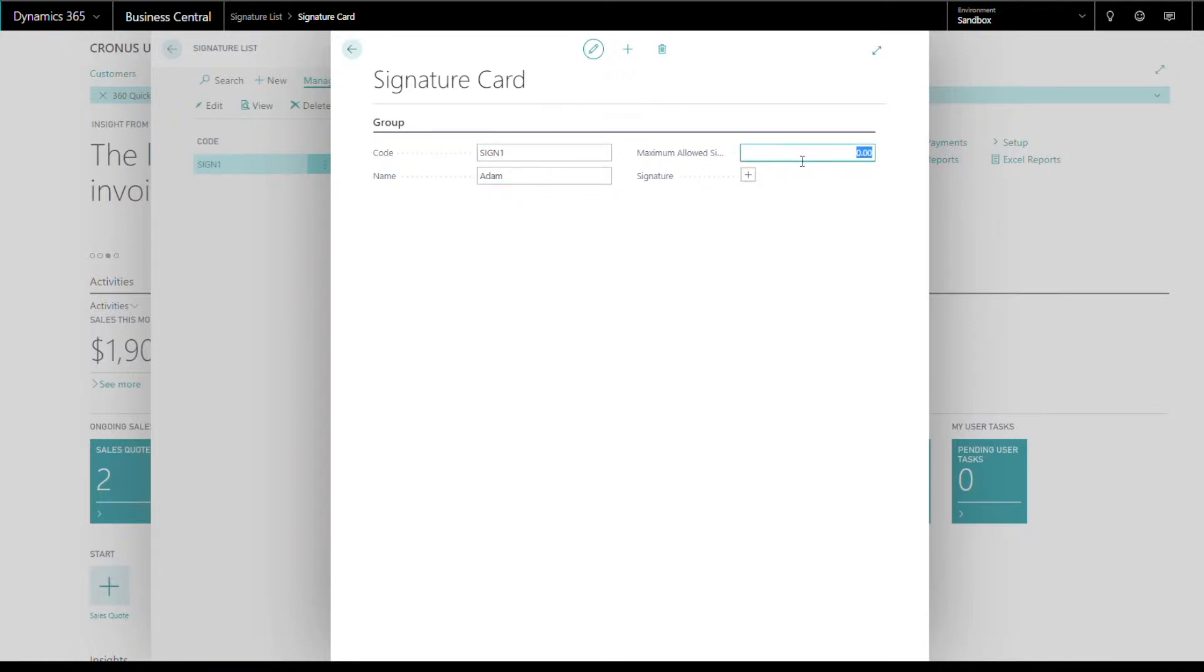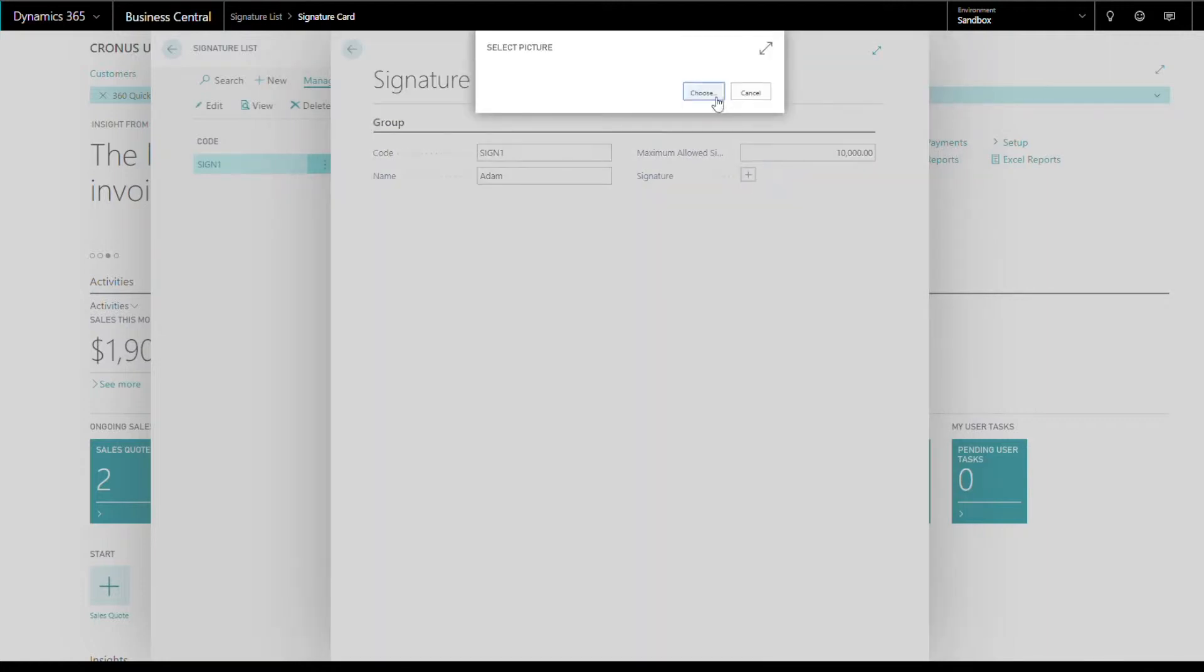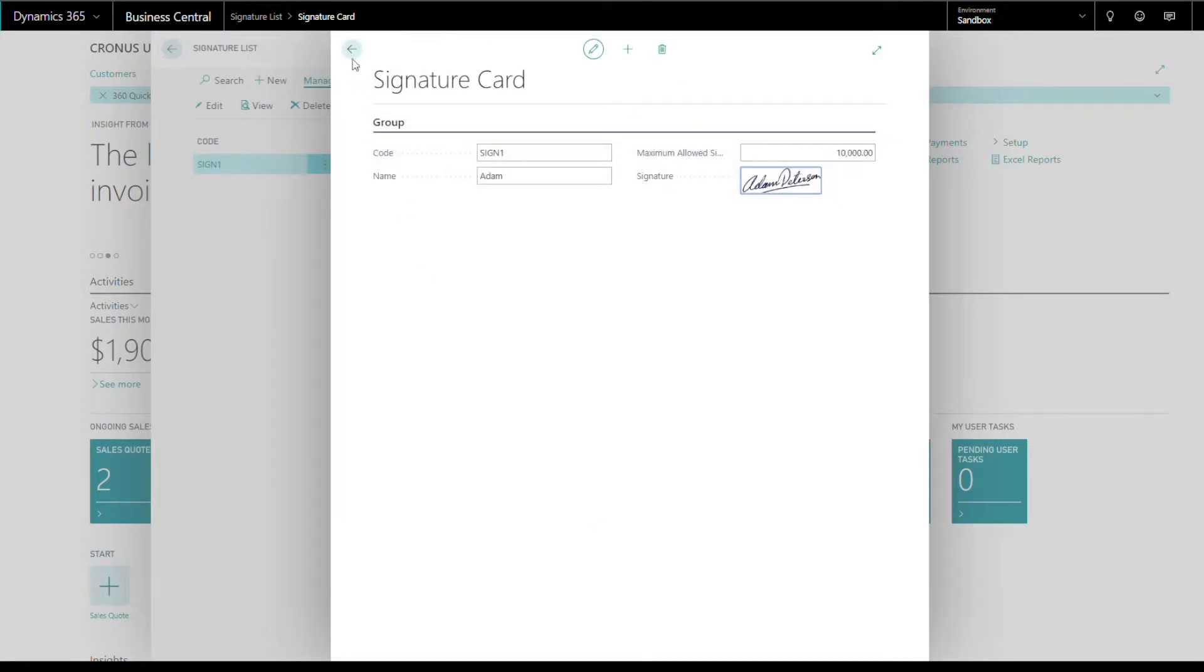If the check amount exceeds this value, the signature will not be printed. Then attach the image of the signature.